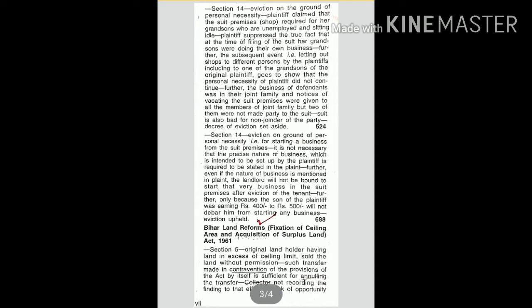That is, for starting a business from the suit premises, it is not necessary that the precise nature of business which is intended to be set up by the plaintiff is required to be stated in the plaint.